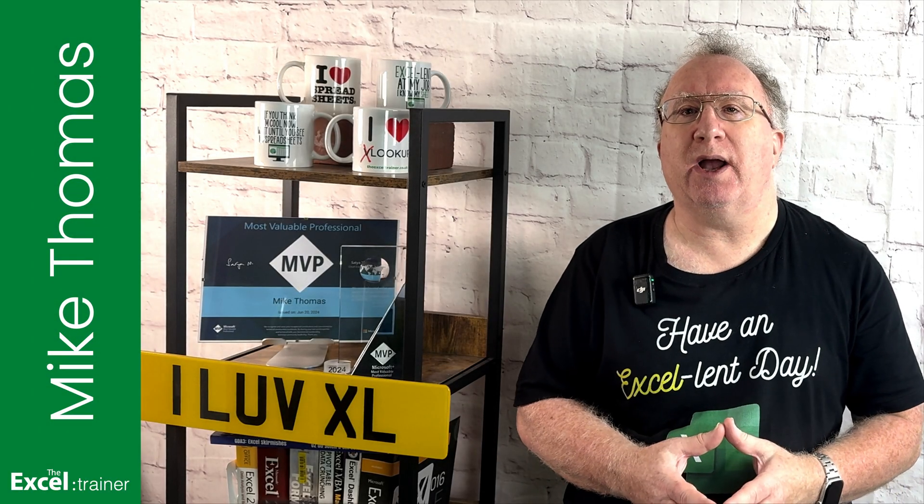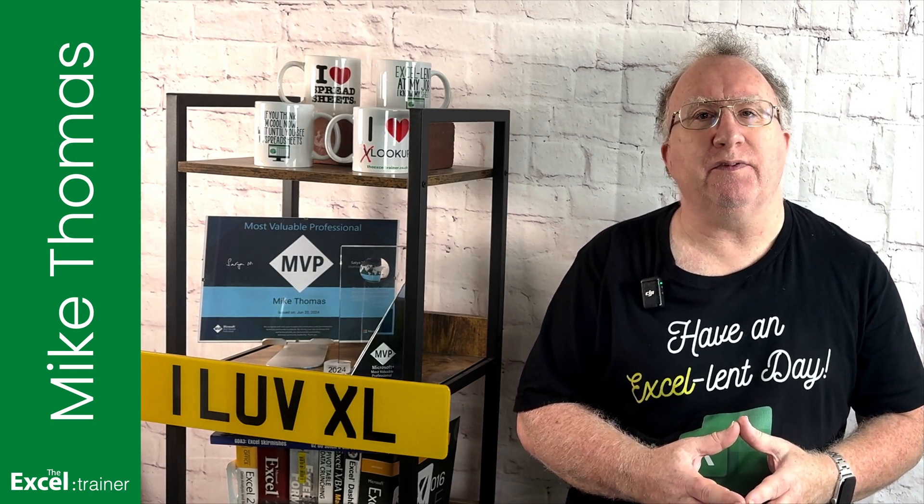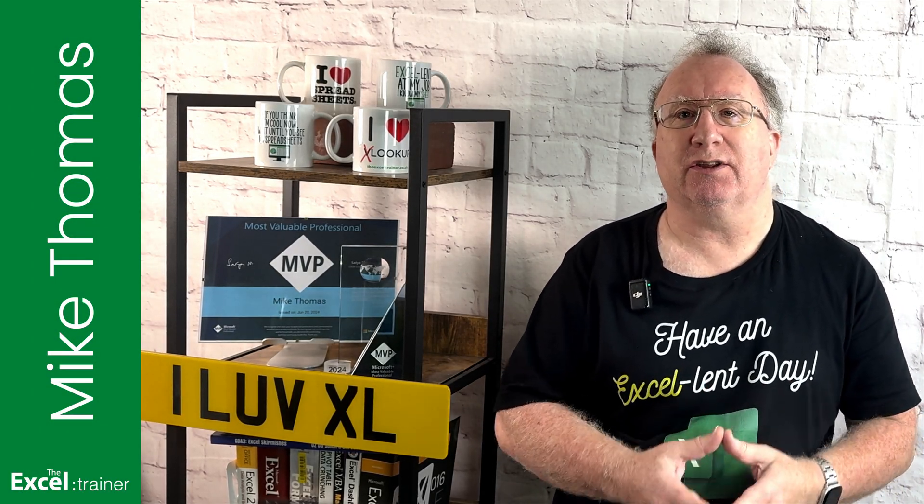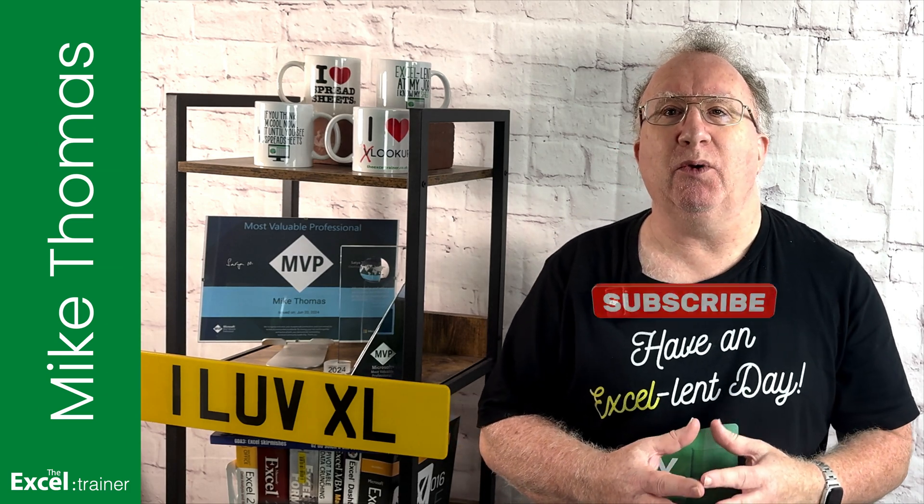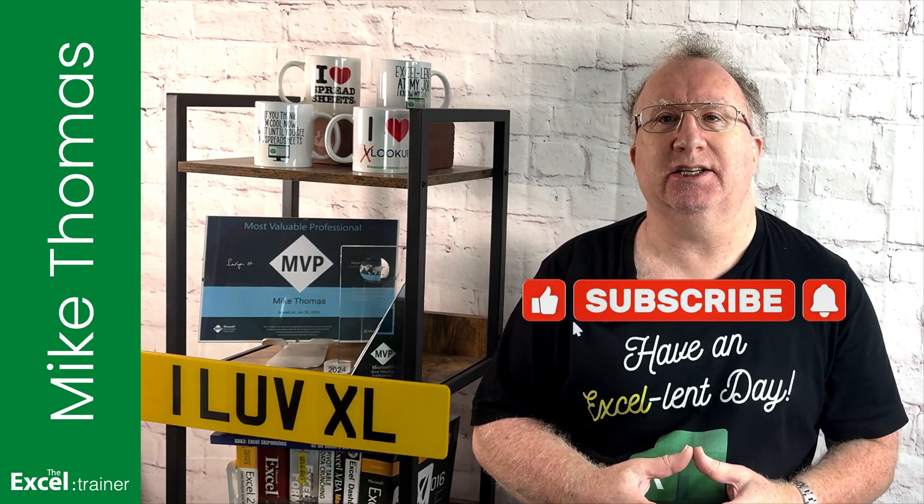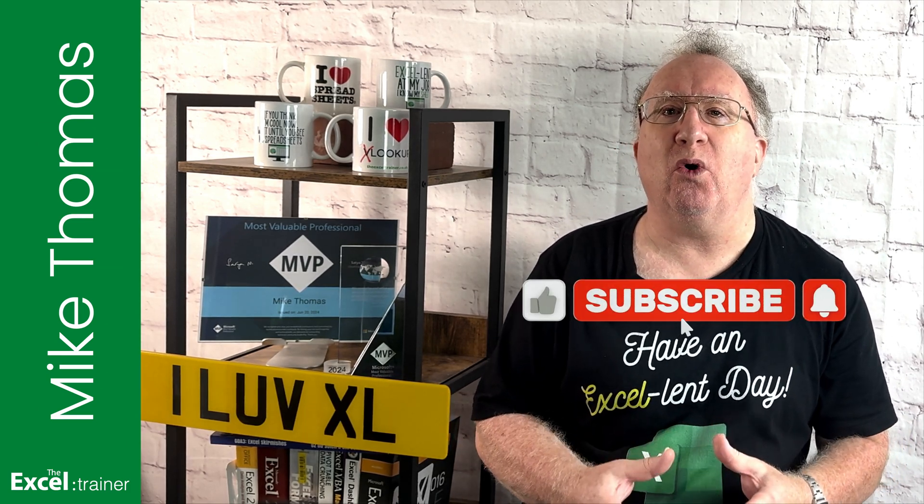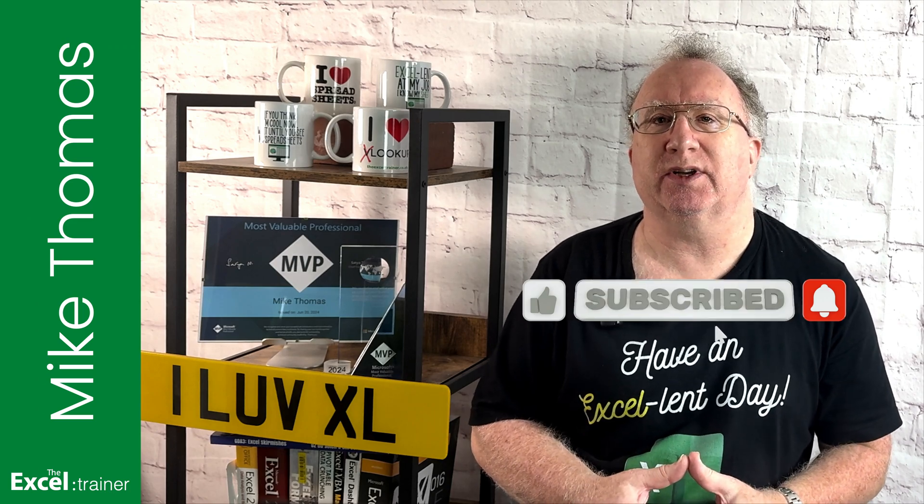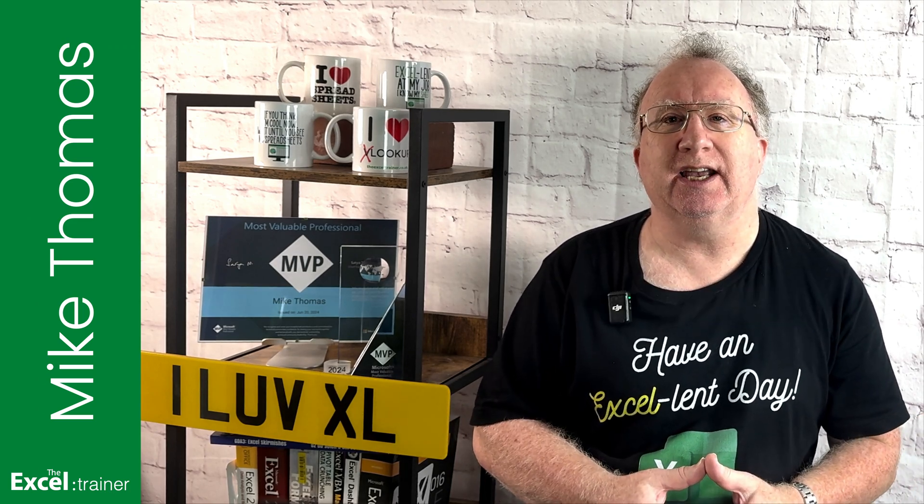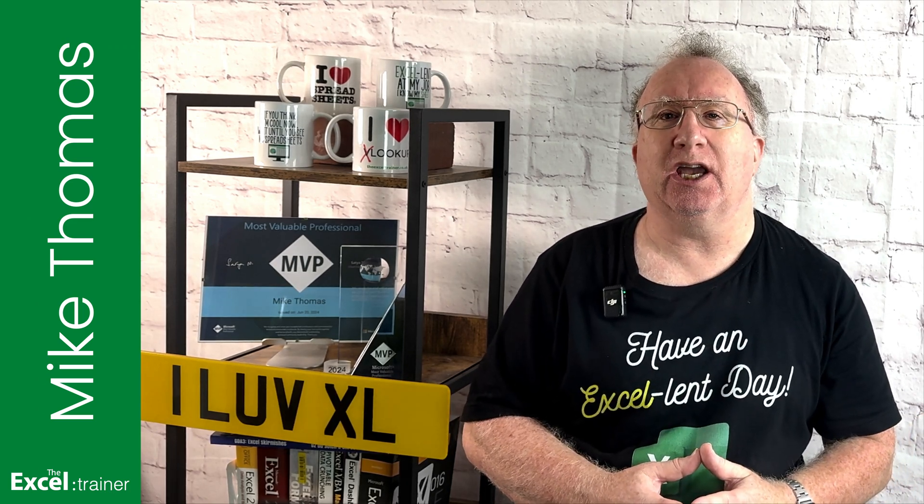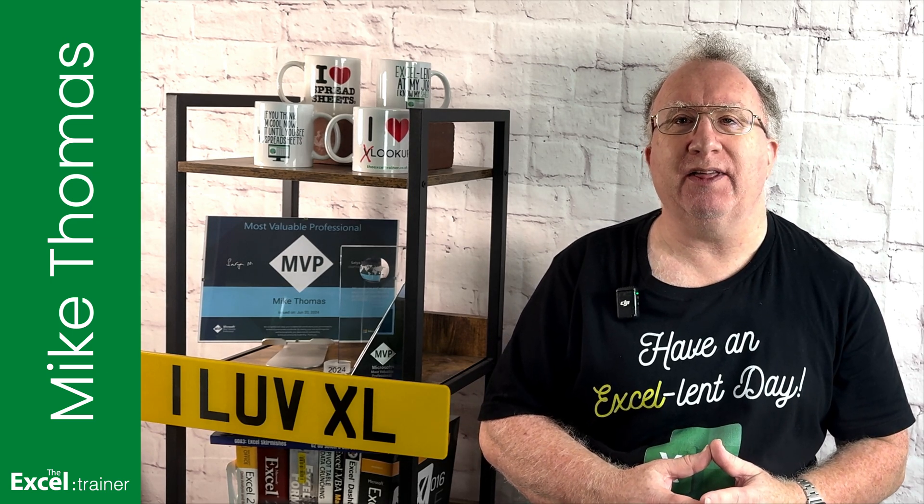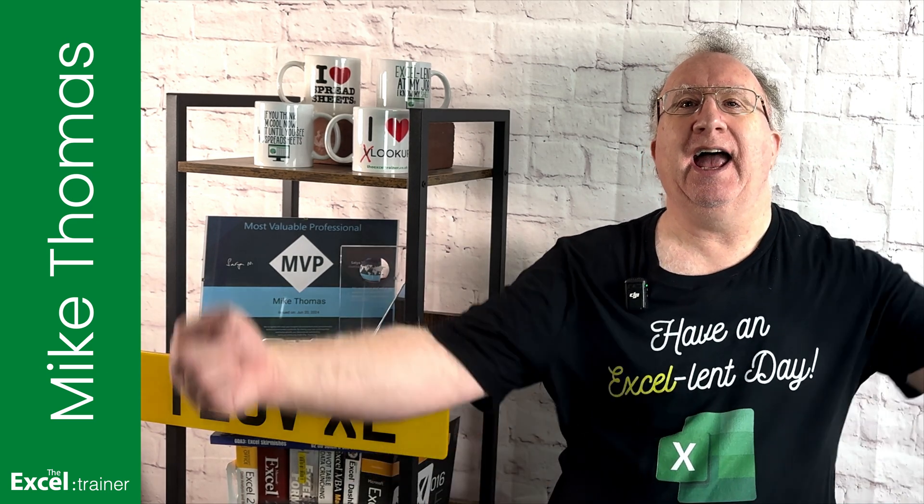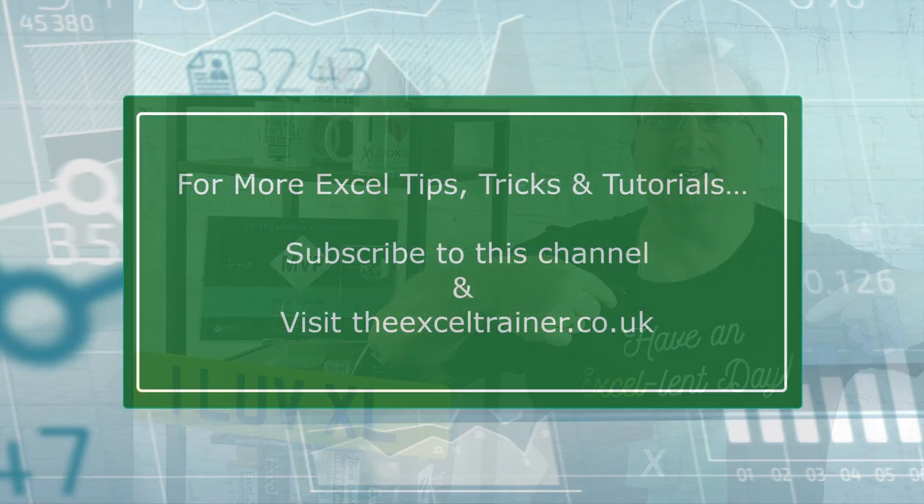I hope this video helped you out. If it did, don't forget to give it a thumbs up. And if you haven't already, please consider subscribing to the channel for more Excel tips and tricks. Thank you for watching. I'll see you in the next video. But until then, have an excellent day.